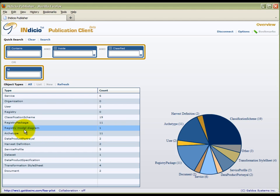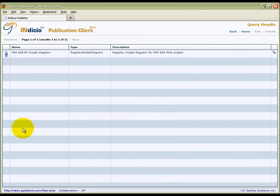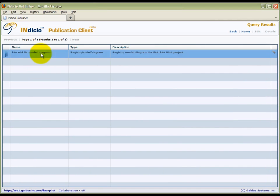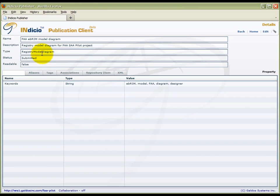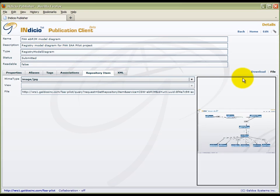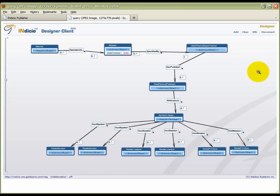We can retrieve a diagram of the registry model by selecting its object type classification. By downloading a repository item associated with the resource, in this case an image, we can also view the registry model diagram.